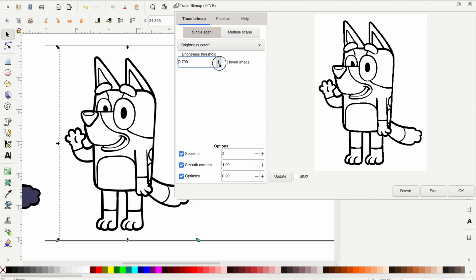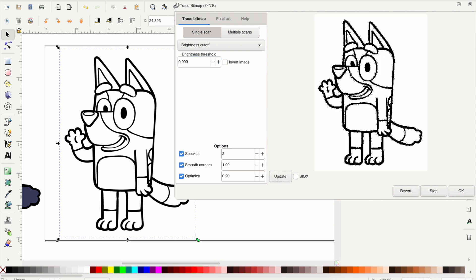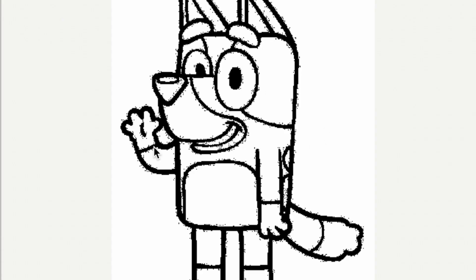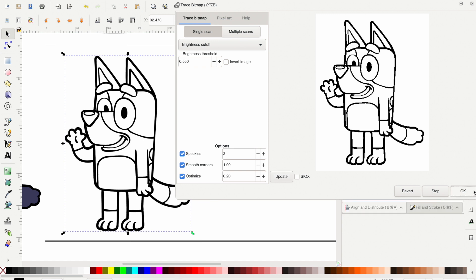If you go all the way up to a value like 6.9 and press Update, there isn't much change. But if you go all the way down to 1 and press Update, you'll get a black screen — that means it's not a good trace. You want to find a trace that looks clean. At 0.99 you can see lots of little specs, which is not good either. Go back to the original numbers and press Update. Once you're happy with the scan, press OK.